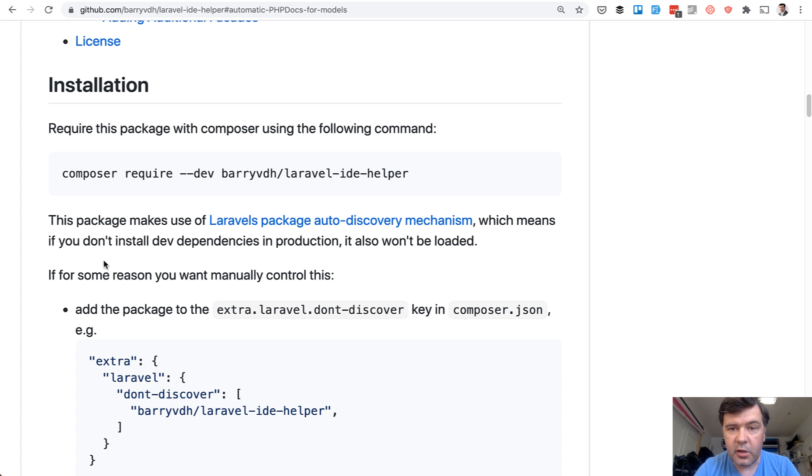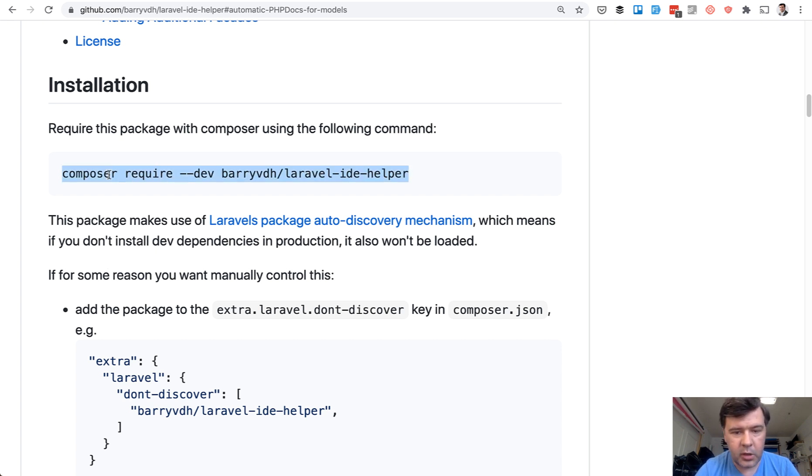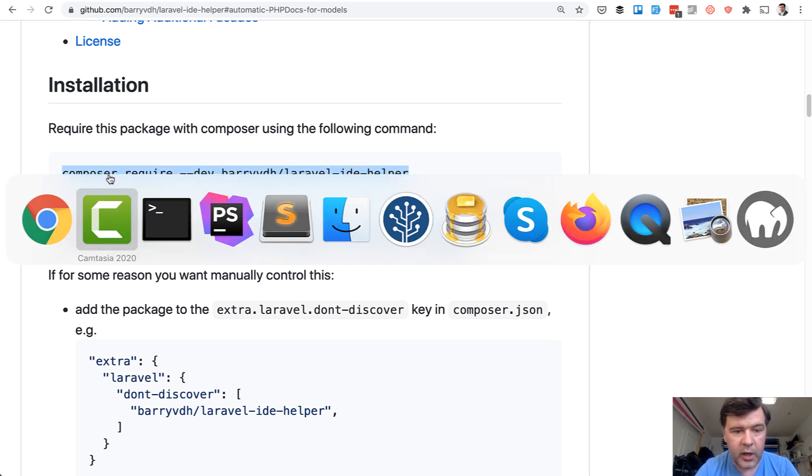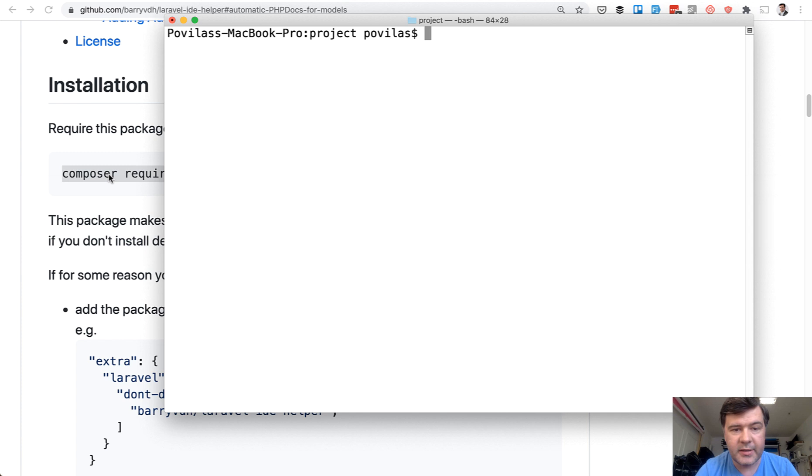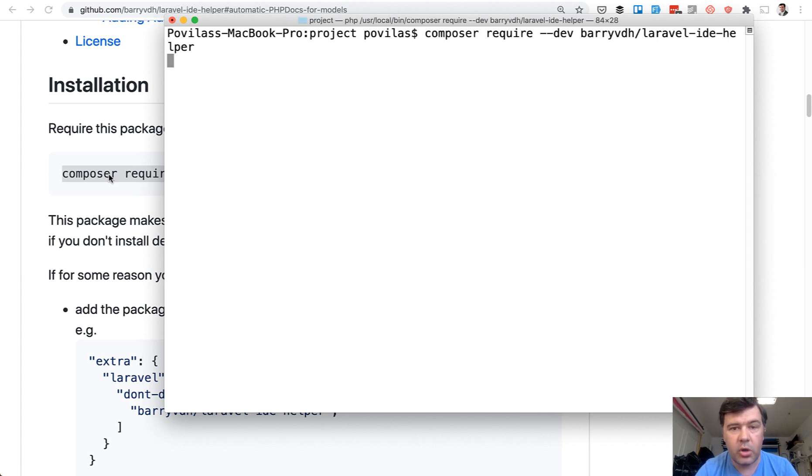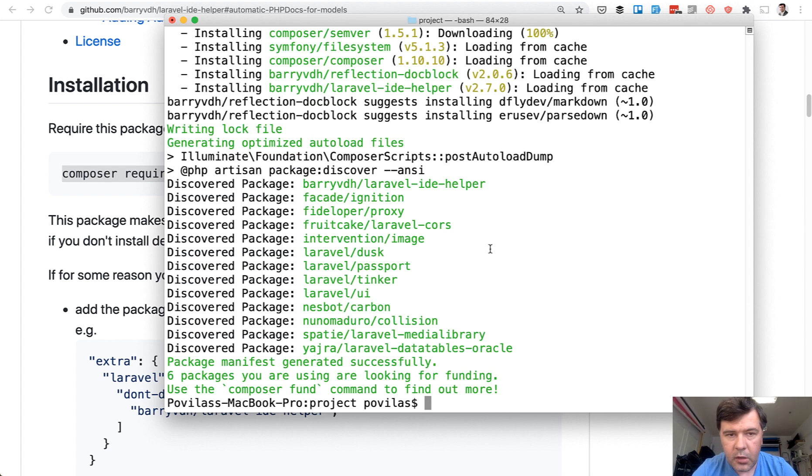So let's install the package according to the official documentation. We copy composer require --dev because we need that package only on the local environment and not on the production server. Okay, package successfully installed.